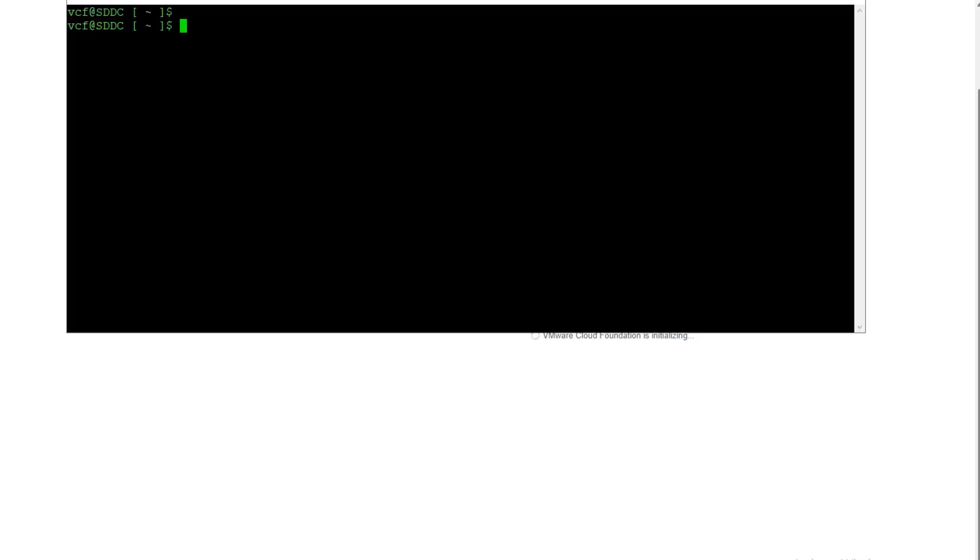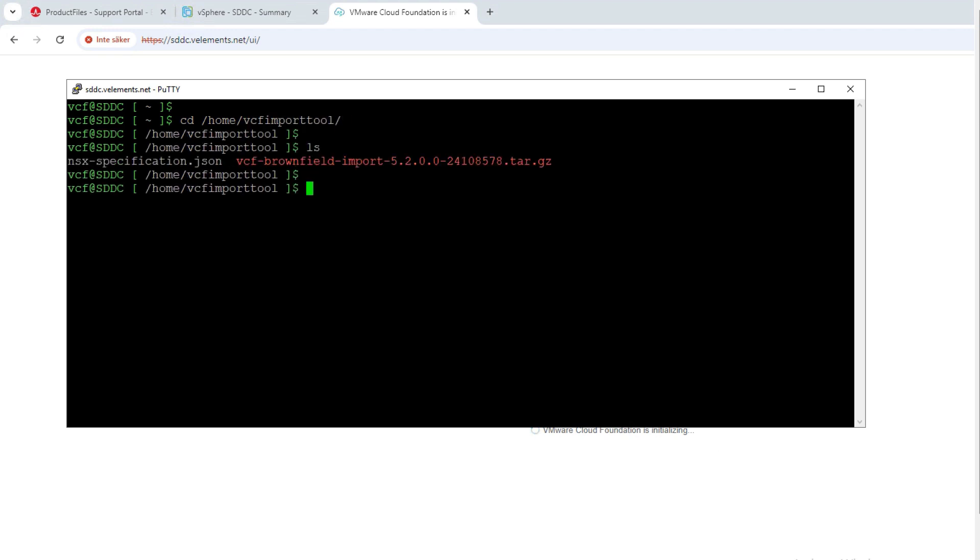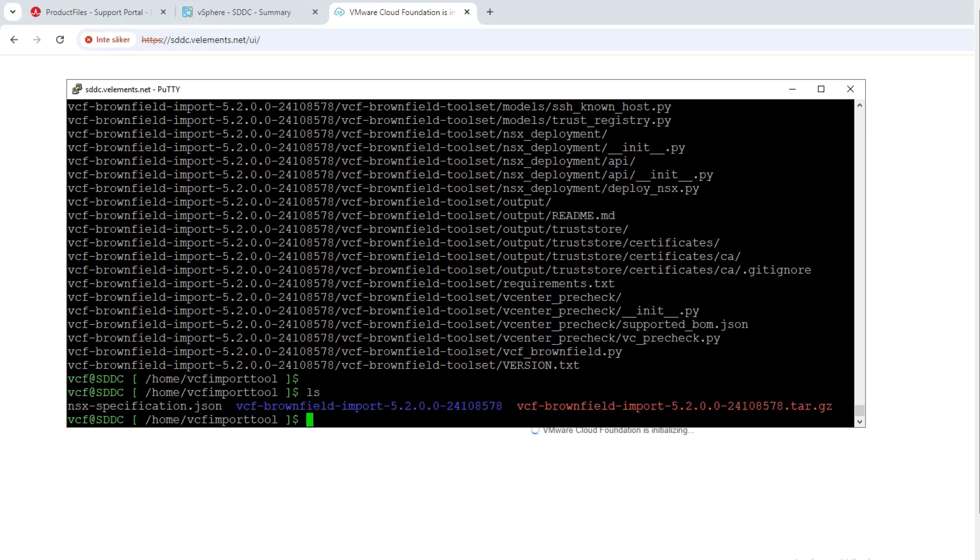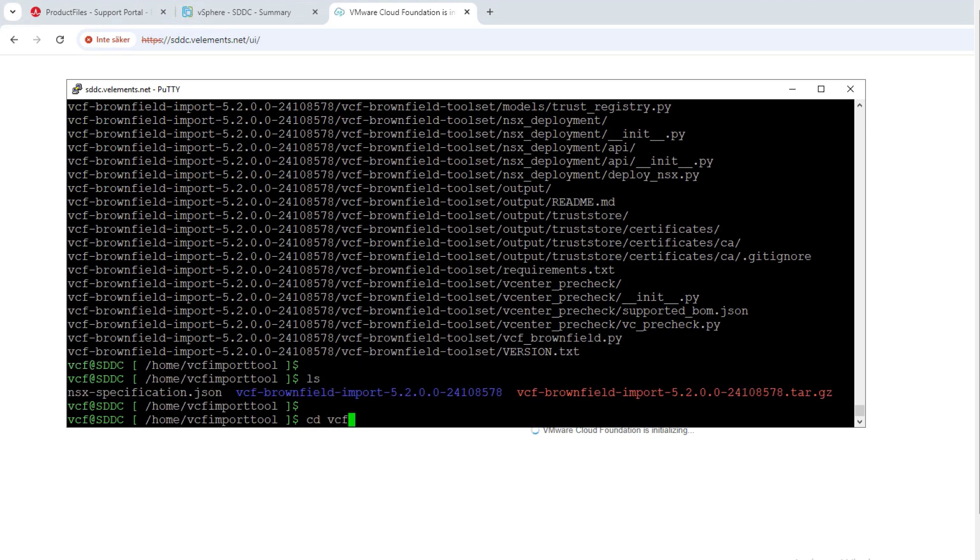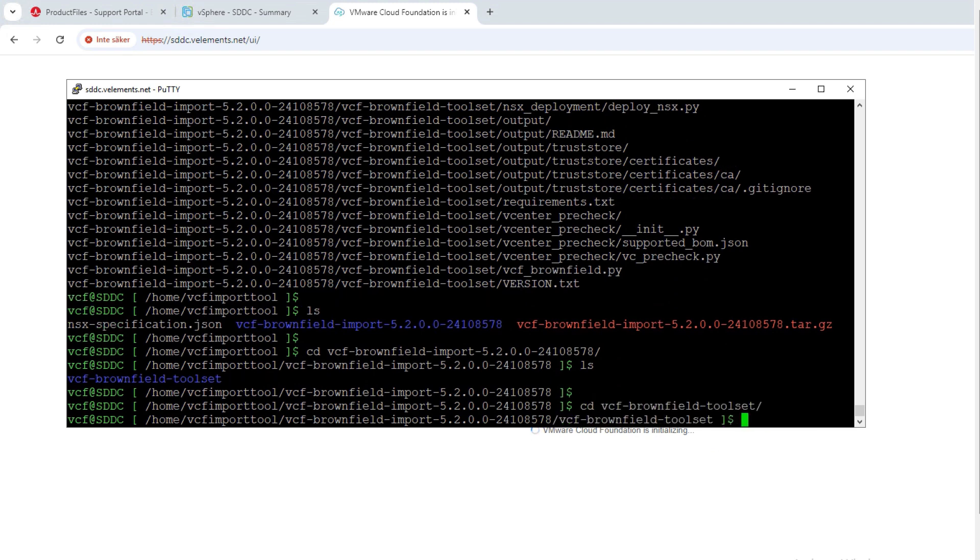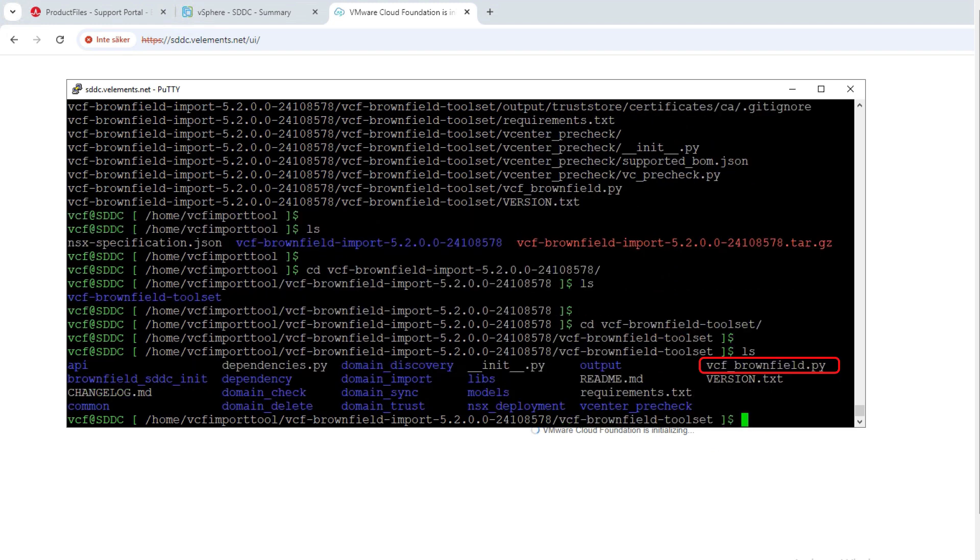After that, I connect to SDDC manager with SSH and change the directory to where I have copied the VCF import tool to extract it. After the extraction task gets completed, you need to go to the VCF Brownfield toolset directory because the Python script that you should run is located there.